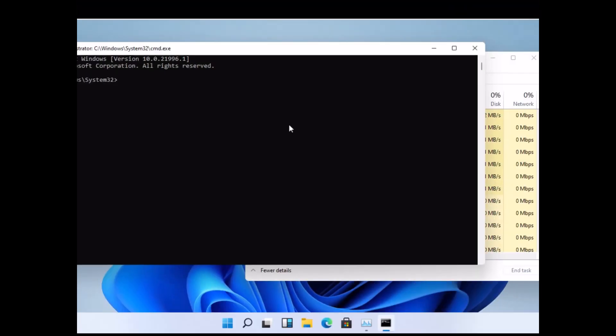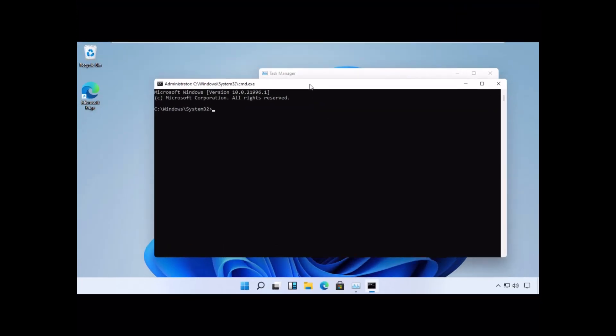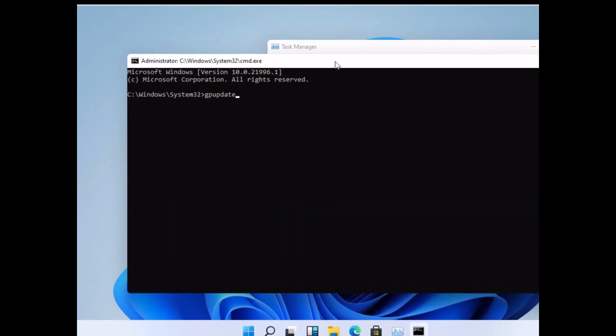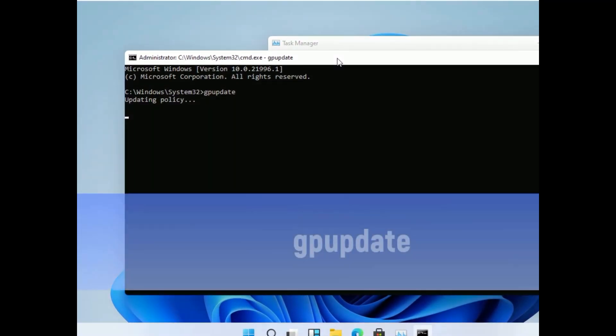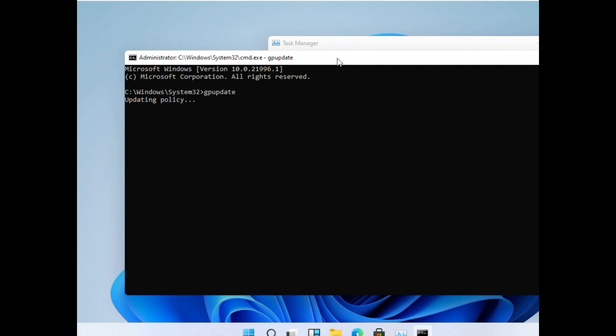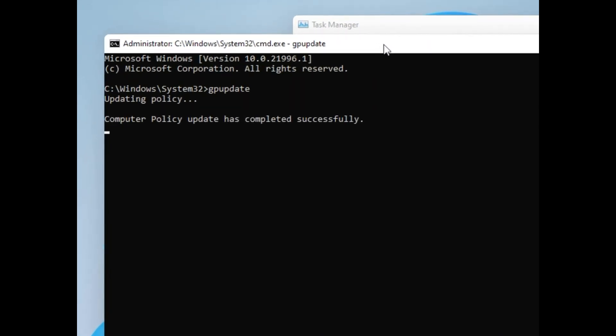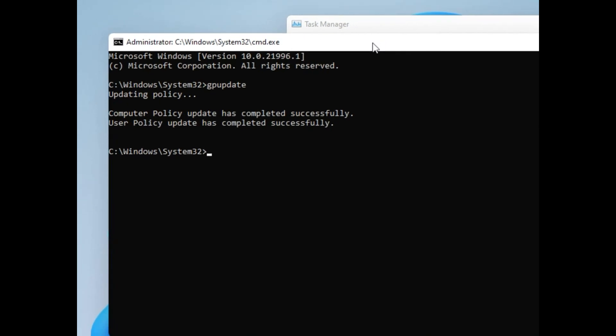Now a command prompt will open up. Type this command, which is gpupdate. This will take a few seconds to complete. You can pause the screen till then. Now since it is executed.